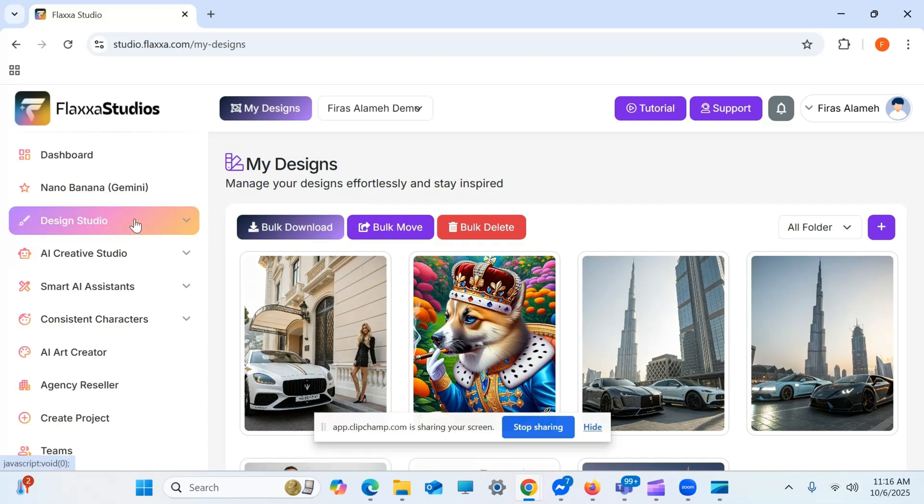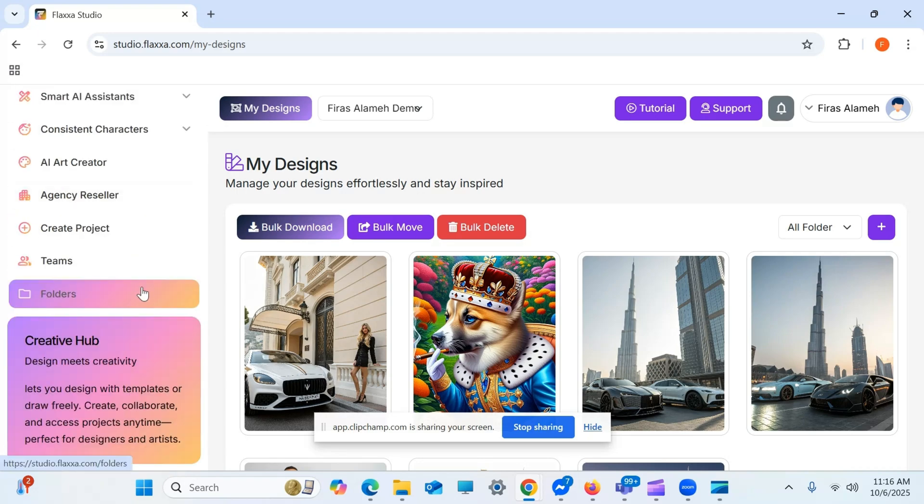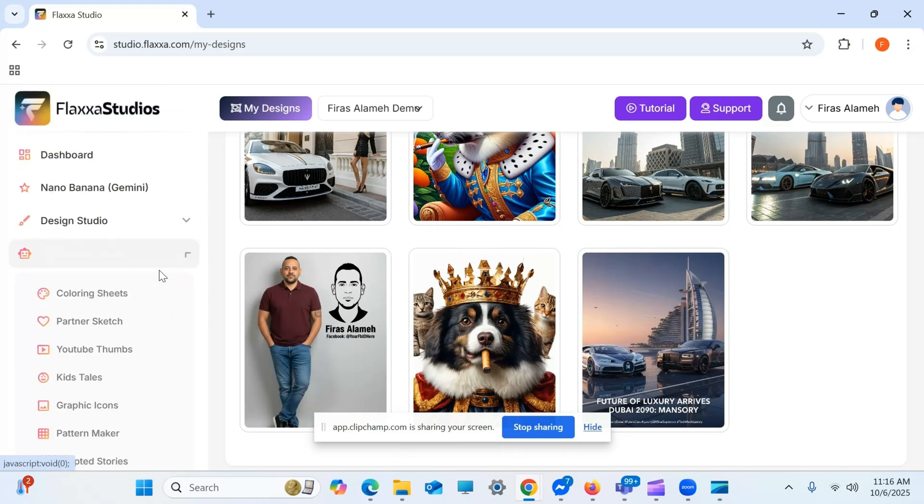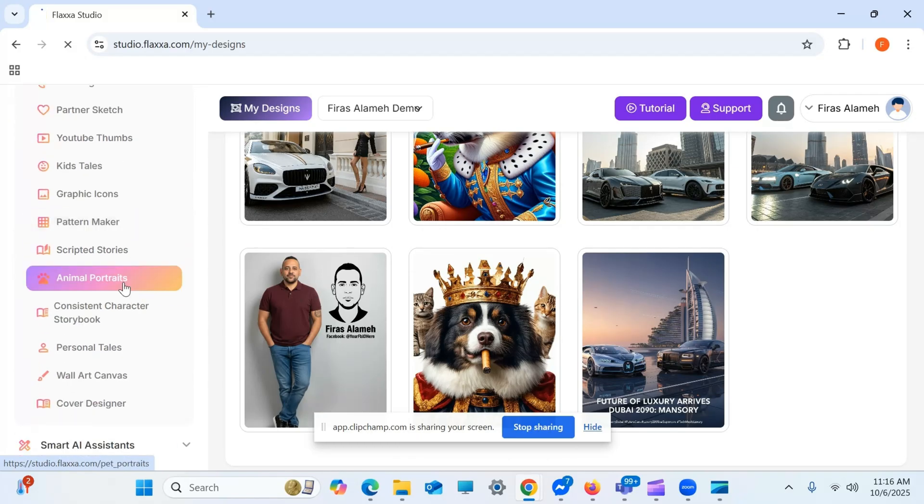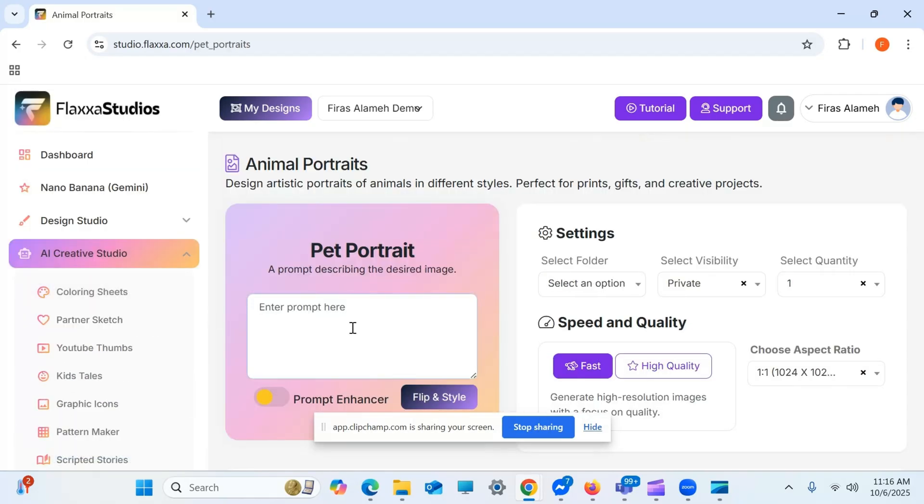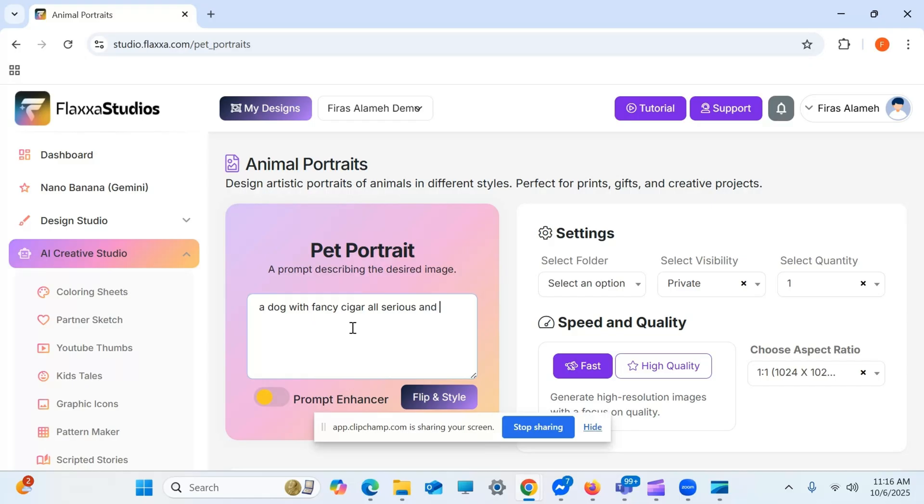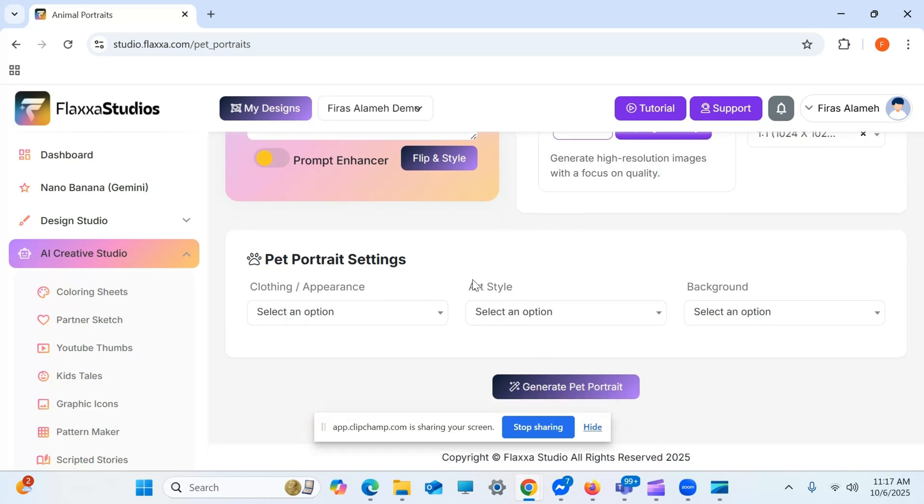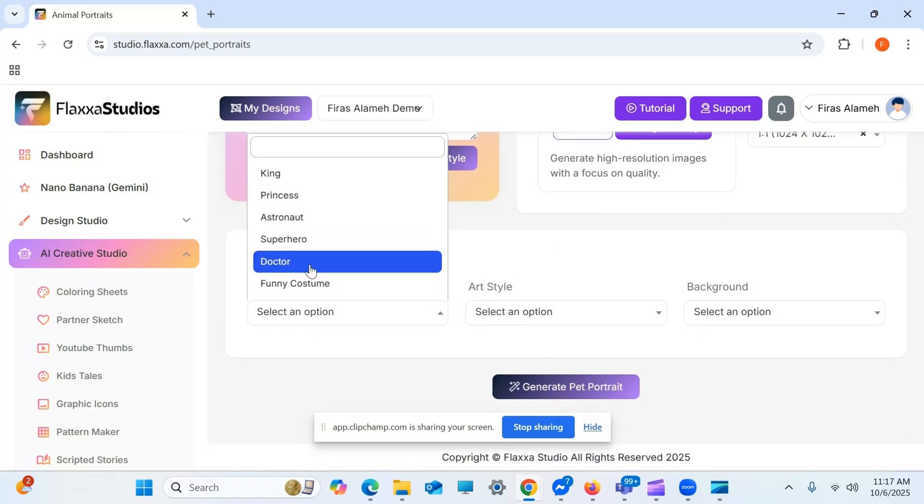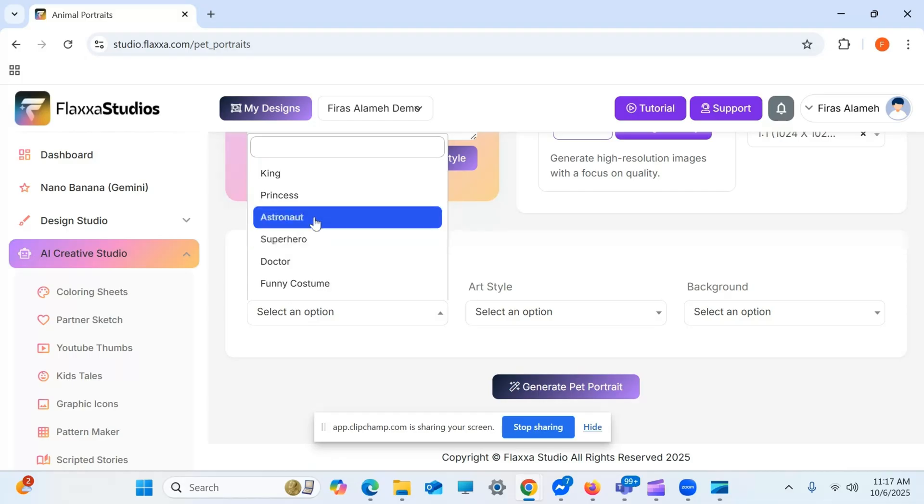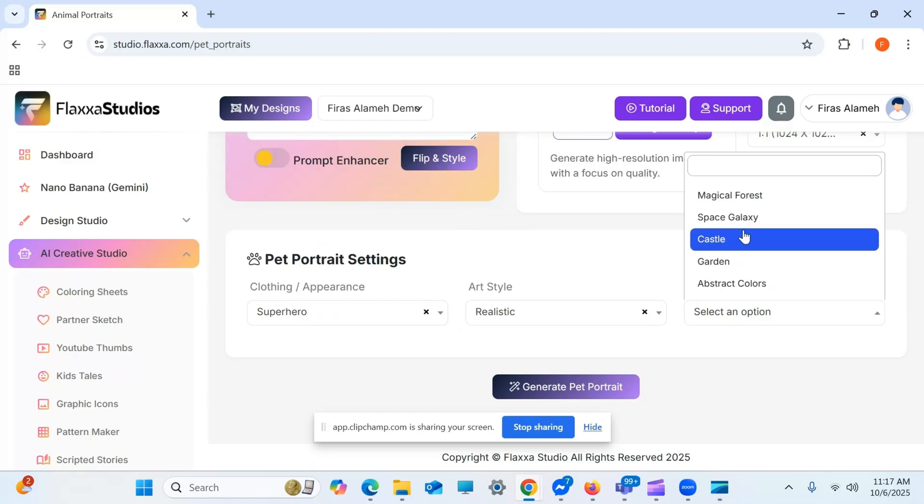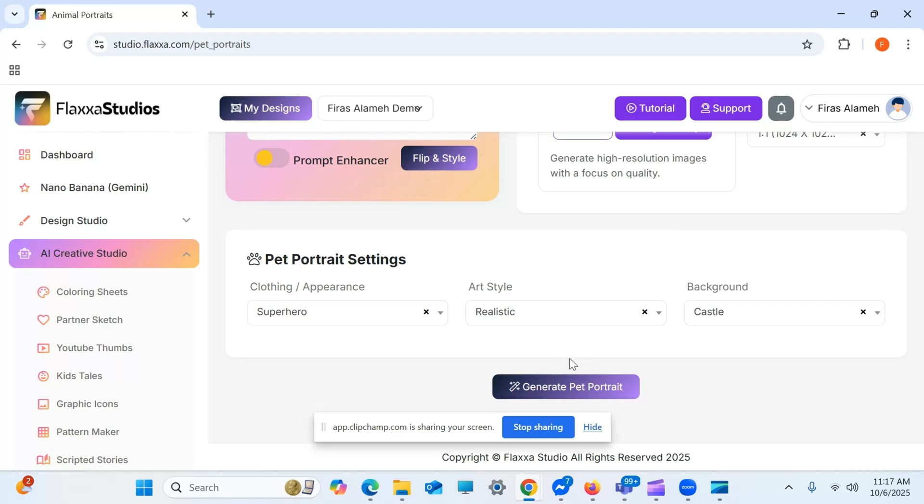Now, if we go through, for example, let me go through this tool, the pet tool, because I like it. Where was it? Animal portraits. A dog with fancy cigar. All serious. And with Ray-Ban sunglasses on. Now, here, high quality. Clothing, let's do superhero. Let's do realistic. Let's do castle. And let's generate the portrait.